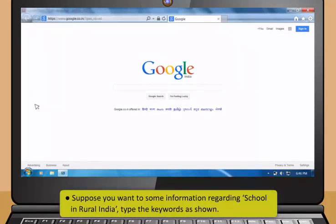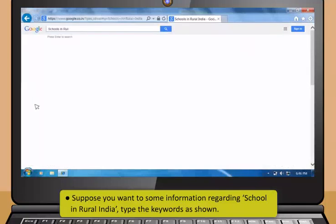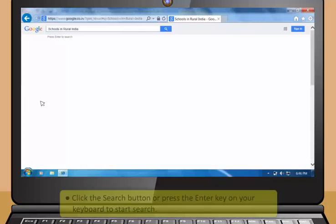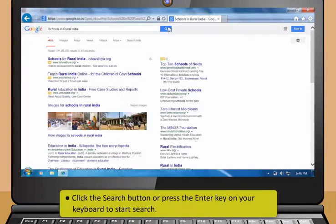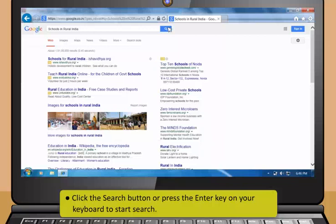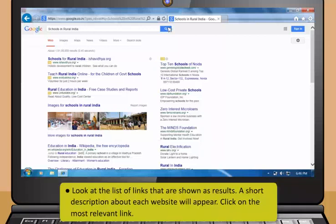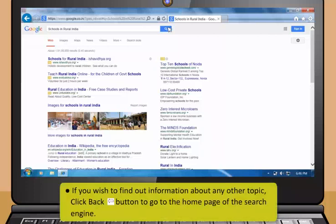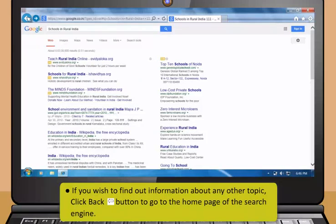Didi, how do we use a search engine to search for anything on the internet? Just use these steps to conduct a search using Google which is the most popular search engine. First, start the web browser. Next, type https colon backslash backslash www.google.co.in backslash on the address or location bar.